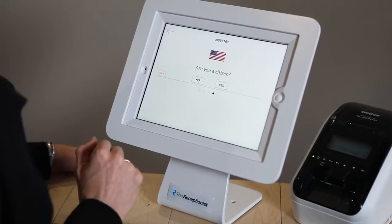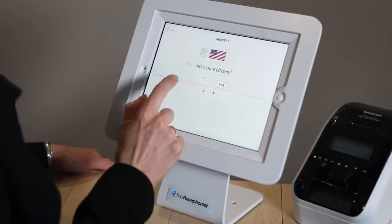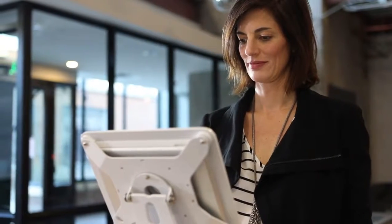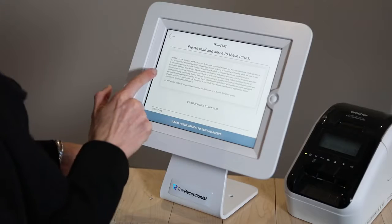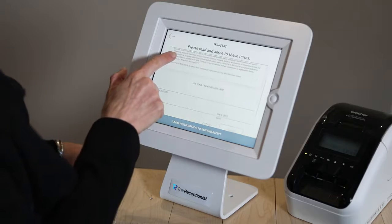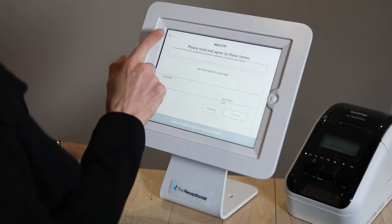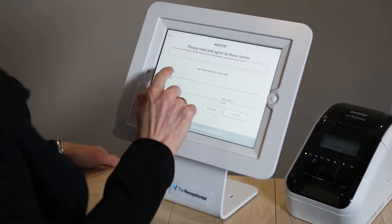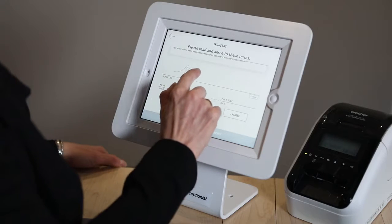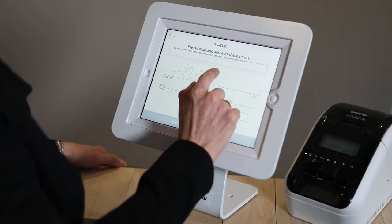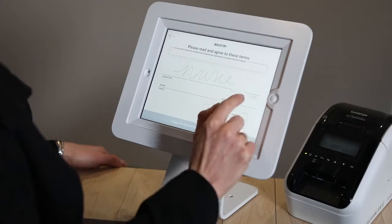Visitors can verify their citizenship status for compliance requirements such as ITAR, or have visitors sign one or more legal agreements. They can even watch a safety video.